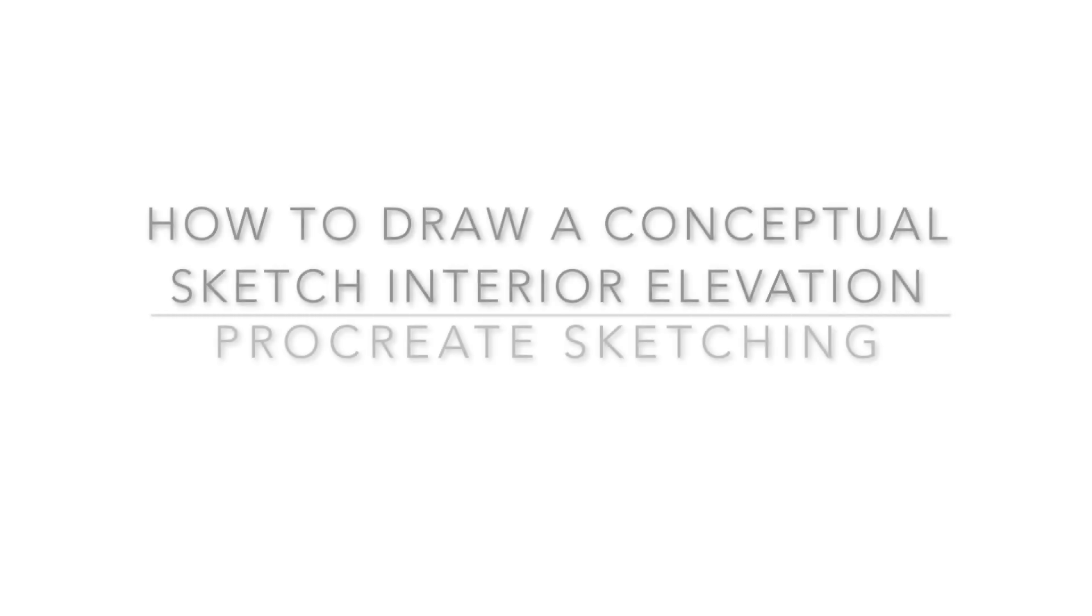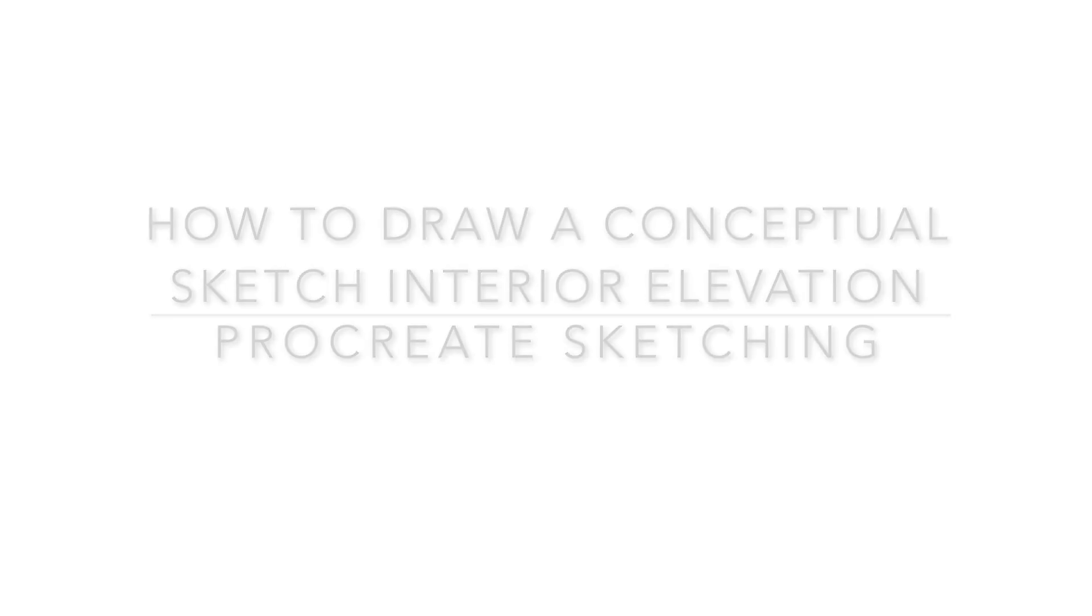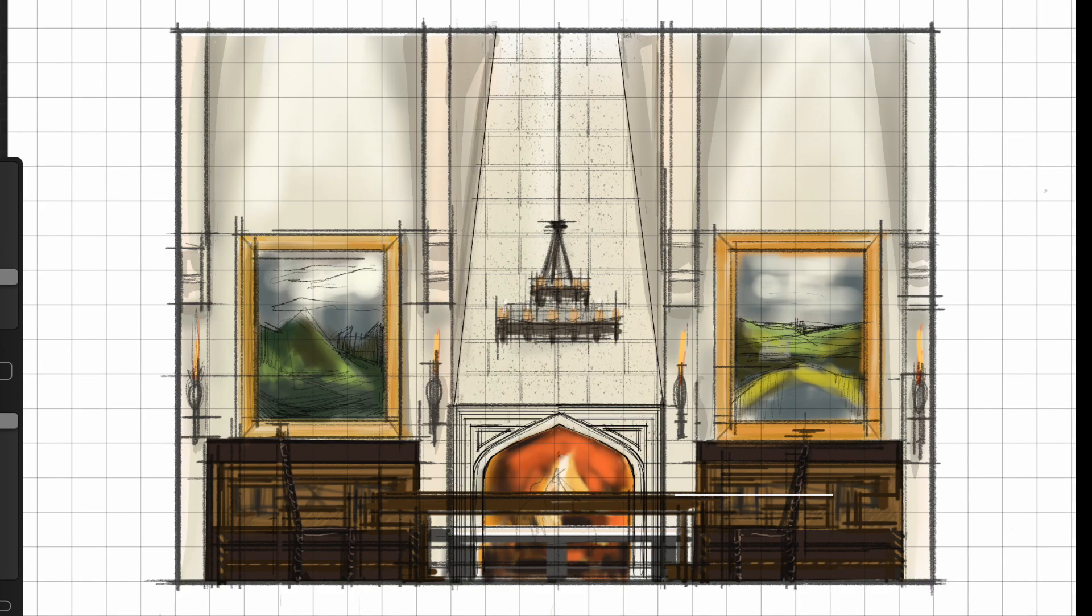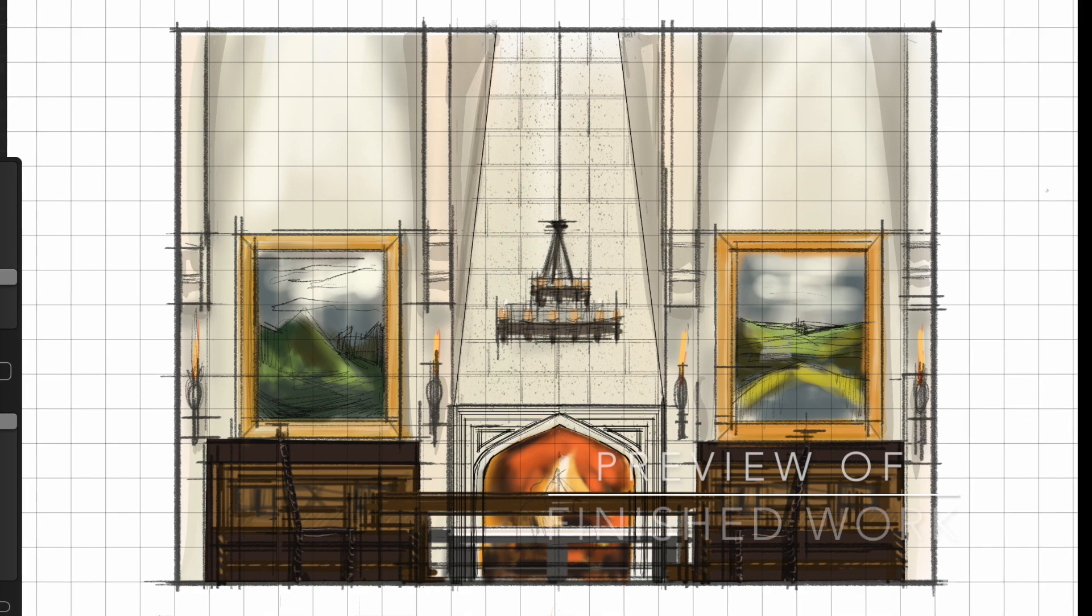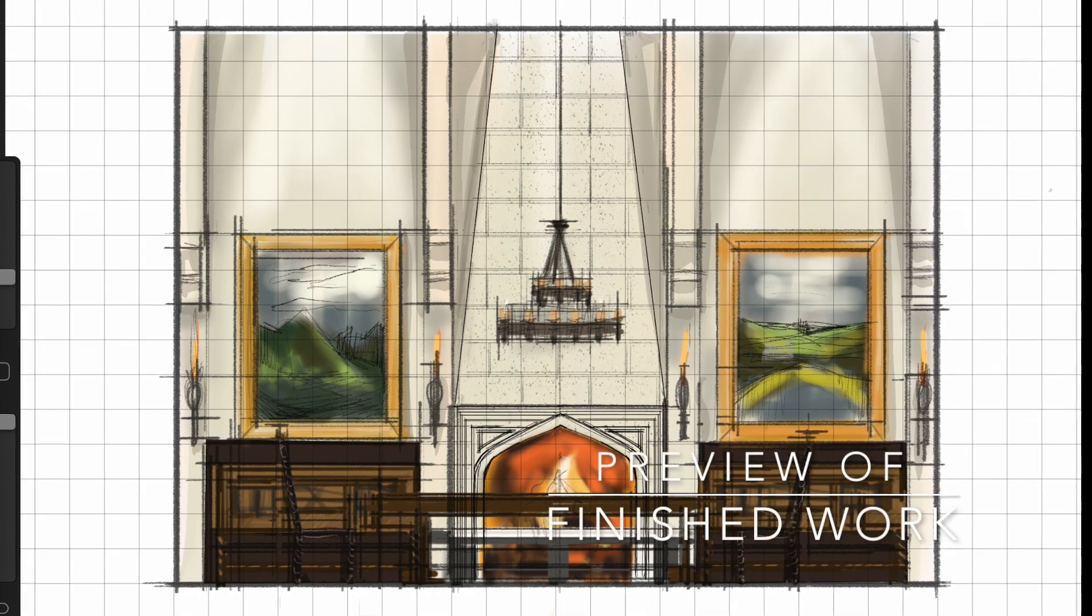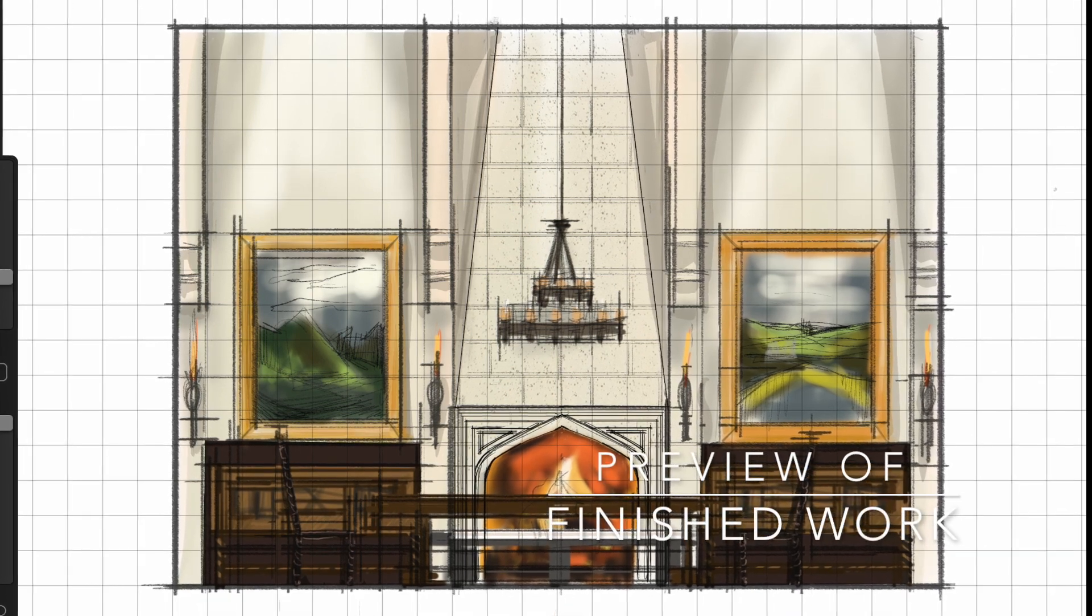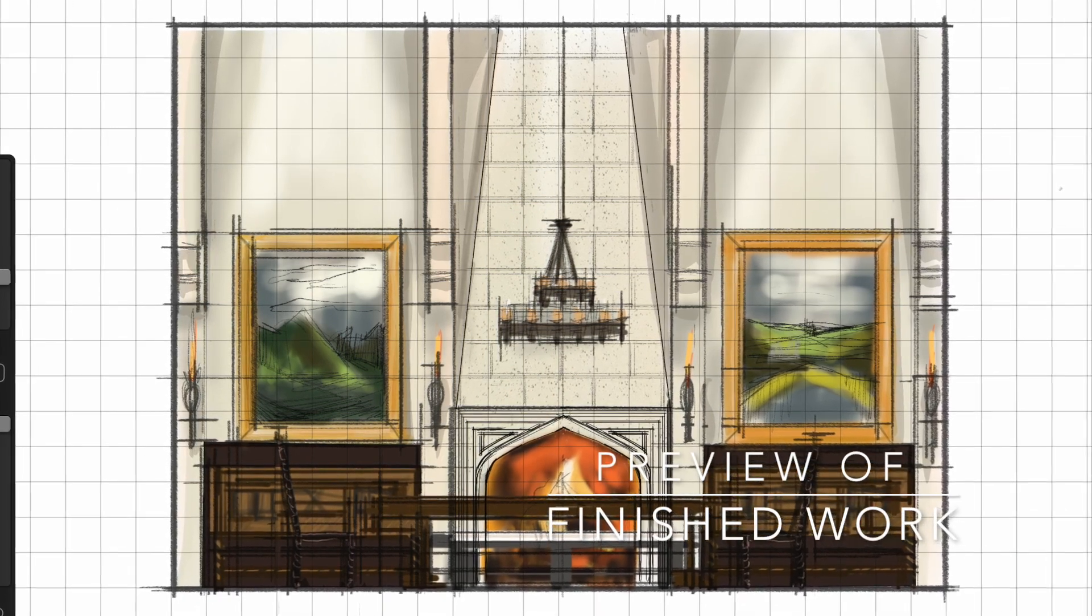Hey guys, today we're going to work on conceptual interior elevations. This is the preview of what the finished product will look like.